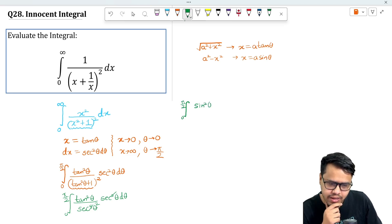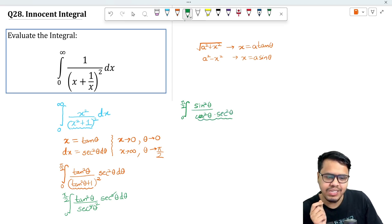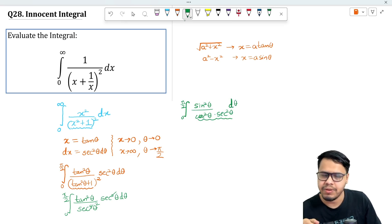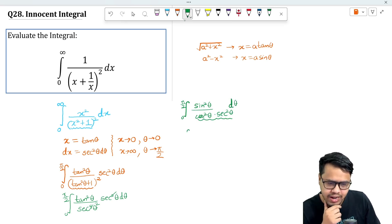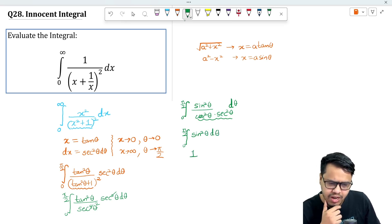We have tan²θ as sin²θ / cos²θ and also sec²θ. Since cos and sec are reciprocals of each other, they cancel out, and we are left with the integral from 0 to π/2 of sin²θ dθ.